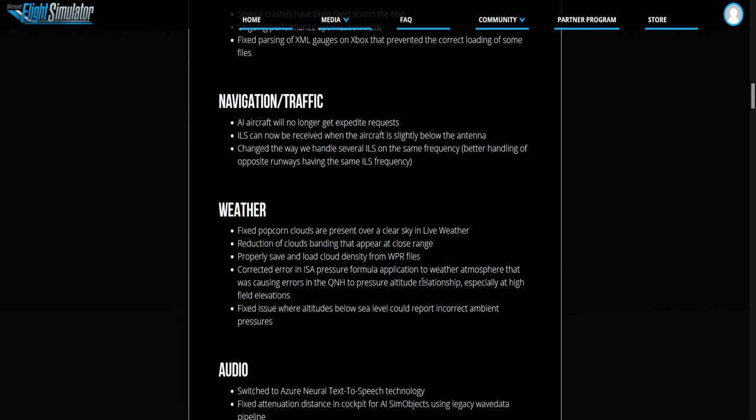Weather. Now they fixed the popcorn clouds. That's cool because they looked a bit funny. Reduction of the clouds when they appear at close range, that's cool.